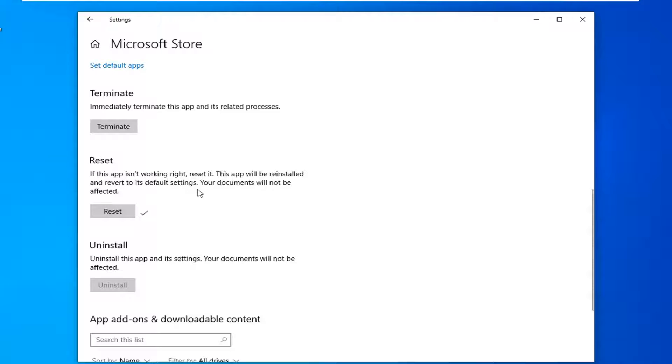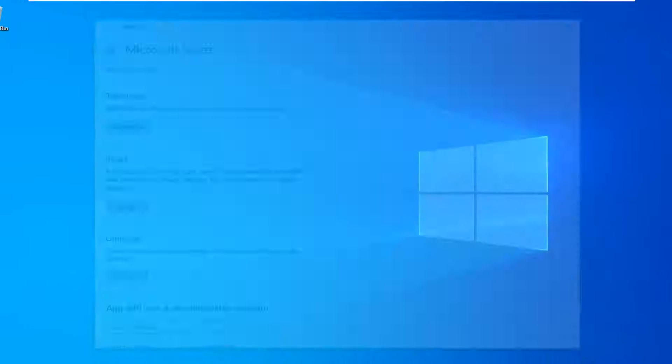So once that's done, attempt to relaunch the Microsoft or Windows Store and hopefully that's resolved the problem. If not,